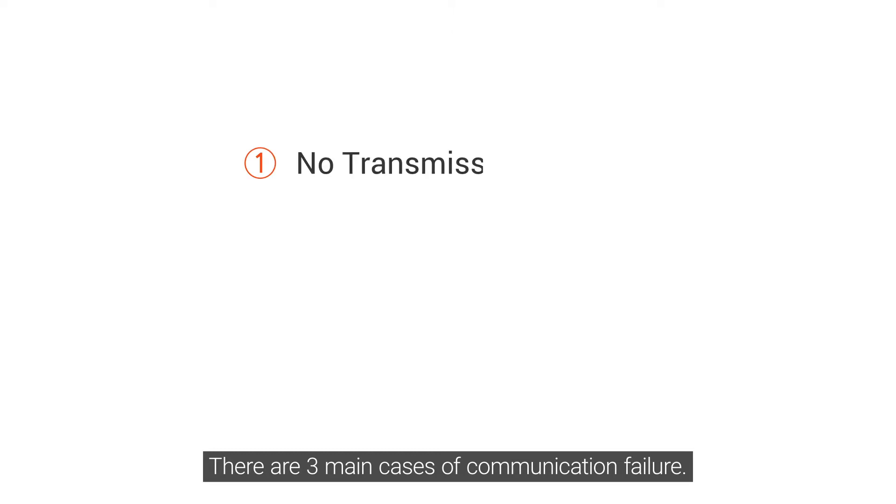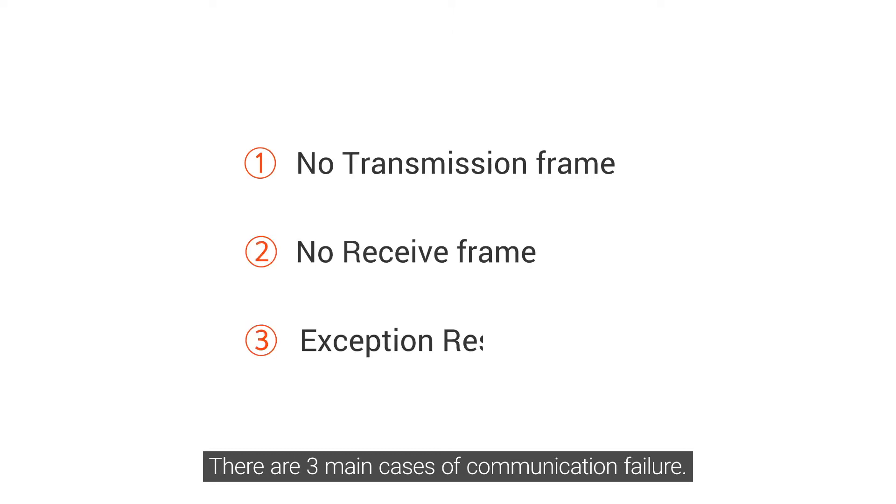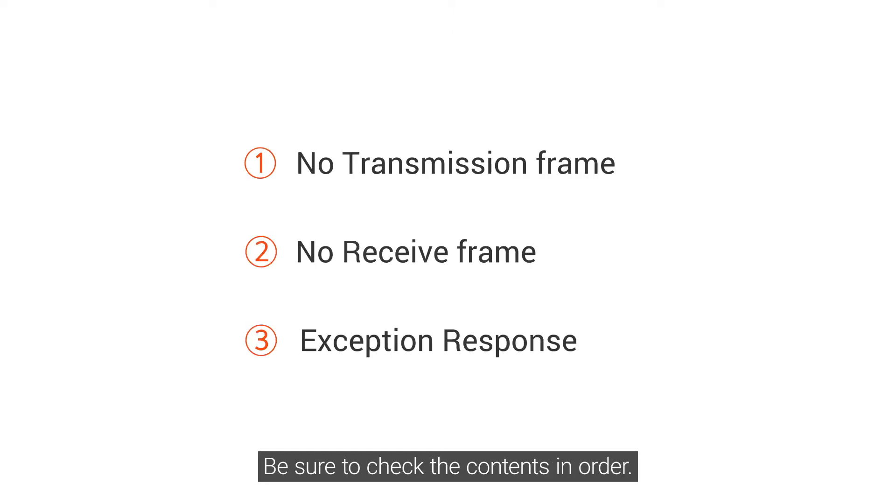There are three main cases of communication failure. Be sure to check the contents in order.